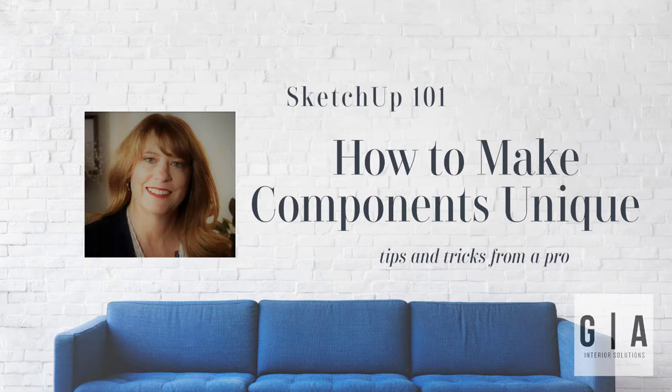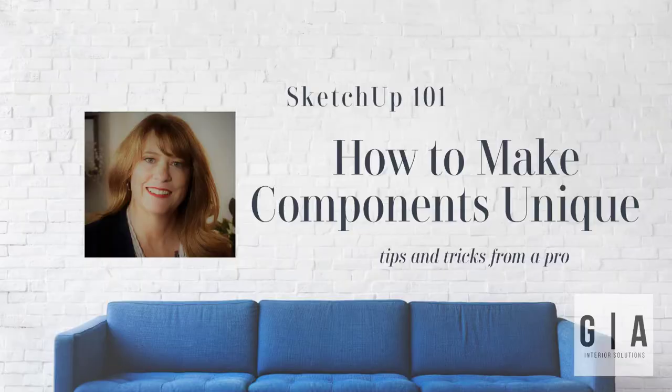After you watch this video, you will understand how to make geometry a component and how to make the component unique.